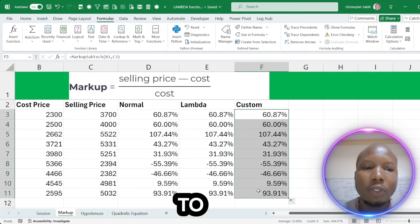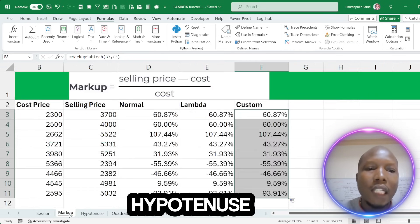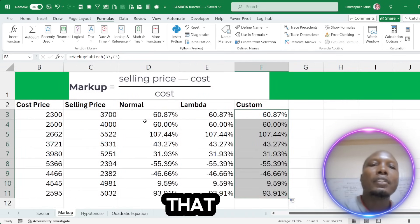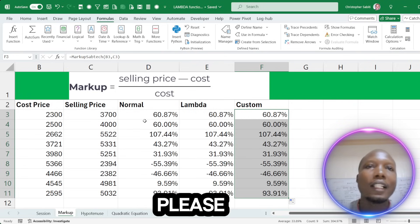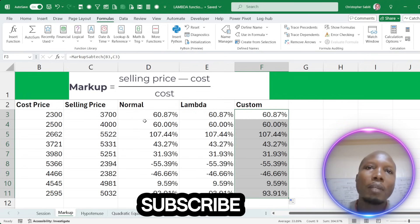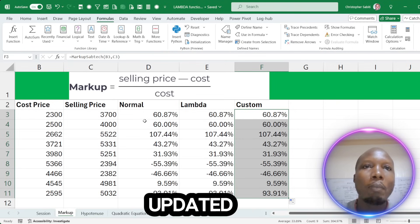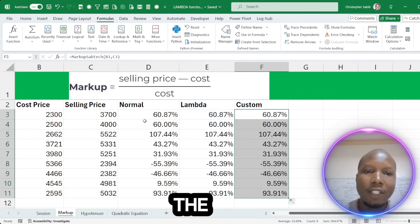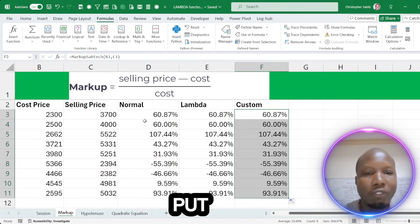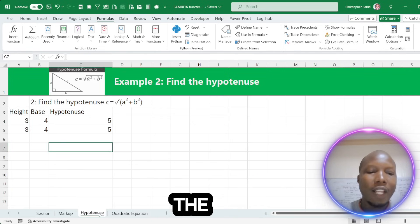We are continuing to another scenario — the hypotenuse. If this is your first time on this channel, please make sure you subscribe, hit that like button, ring the notification bell to stay updated with the latest tutorials. Please pause the video, go subscribe, put a comment, and come back. We go to the next thing — the hypotenuse.